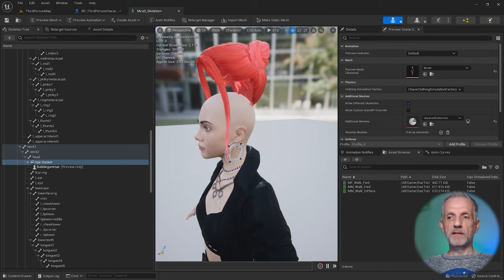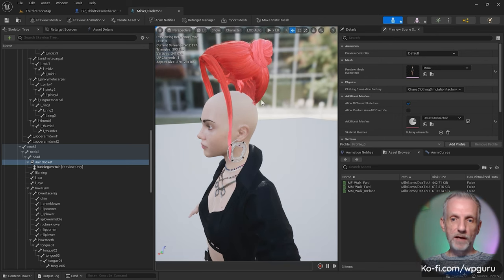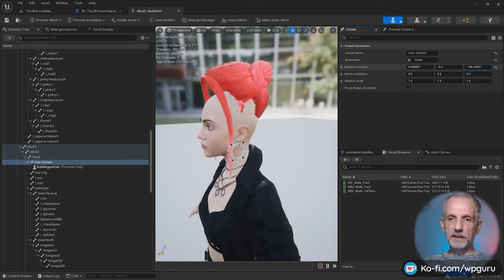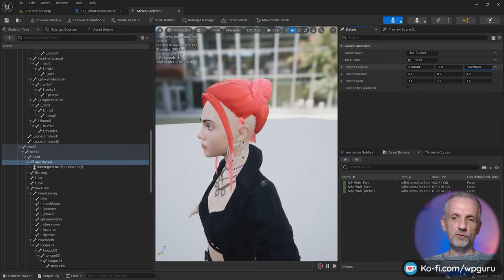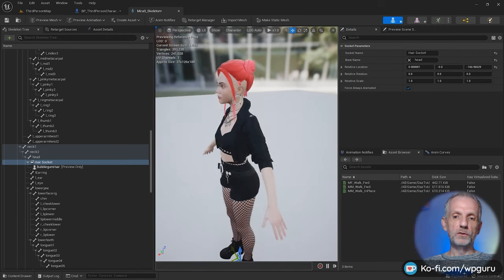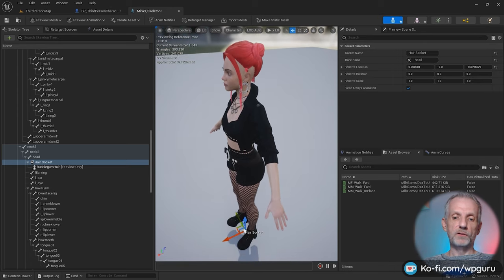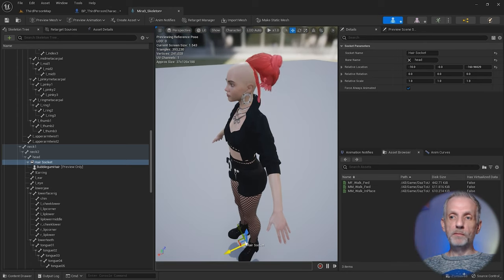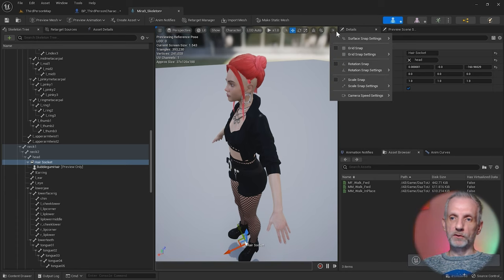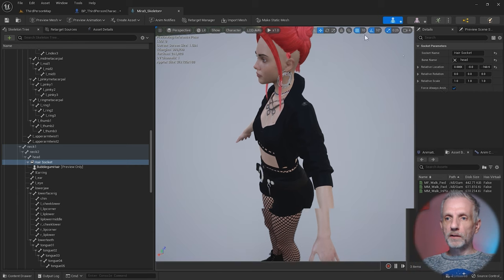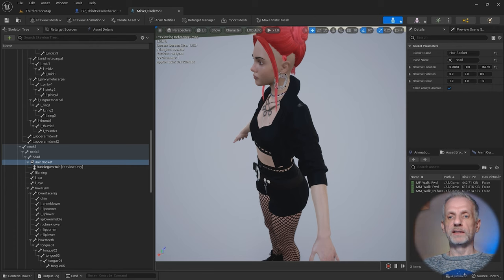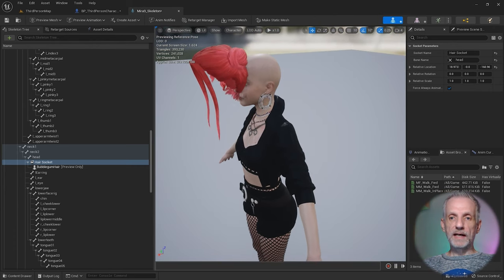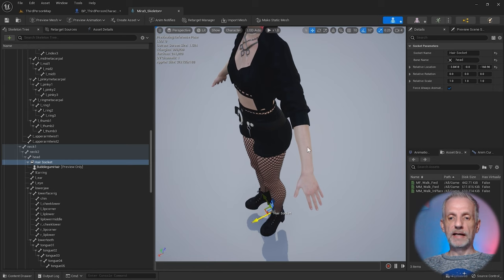You can either use the numeric values here on the details panel but they can be a little bit fast, so that's not super fine control. Or you can use a navigational trick that Unreal Engine has. Control left click will move your mesh along the x-axis. It looks like we have snapping enabled so we don't really want that on. Let me disable that snapping.